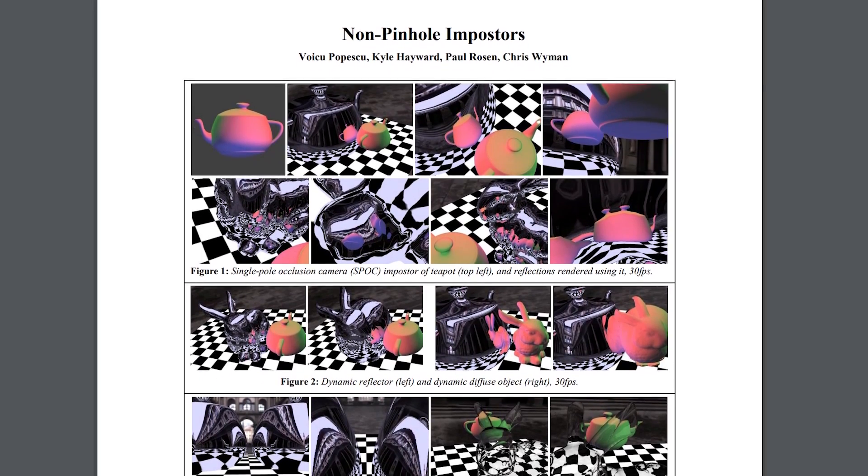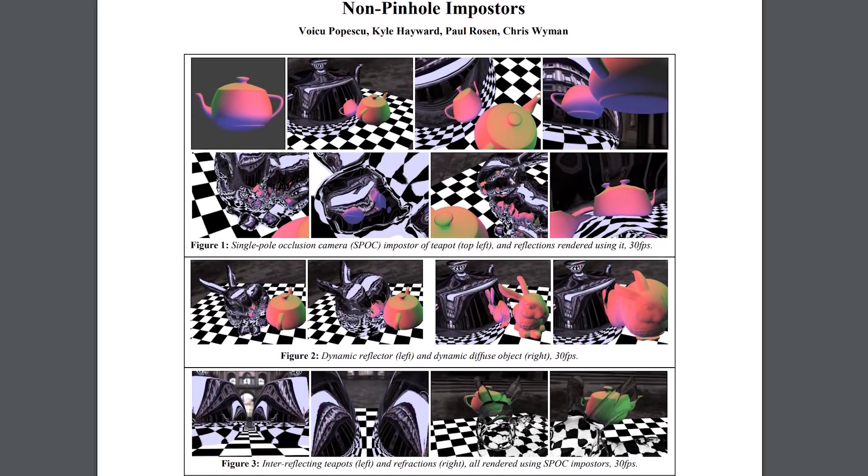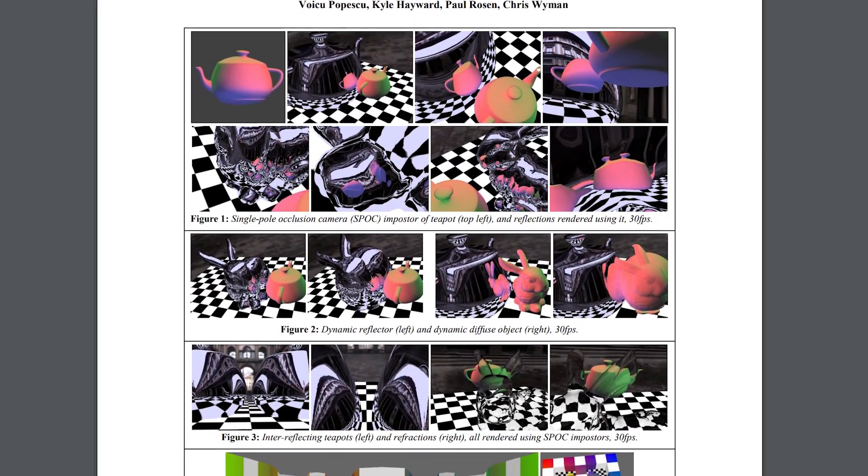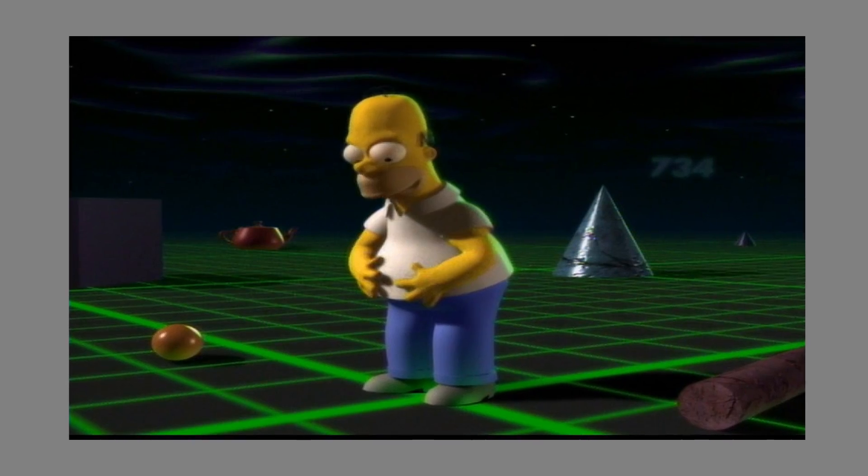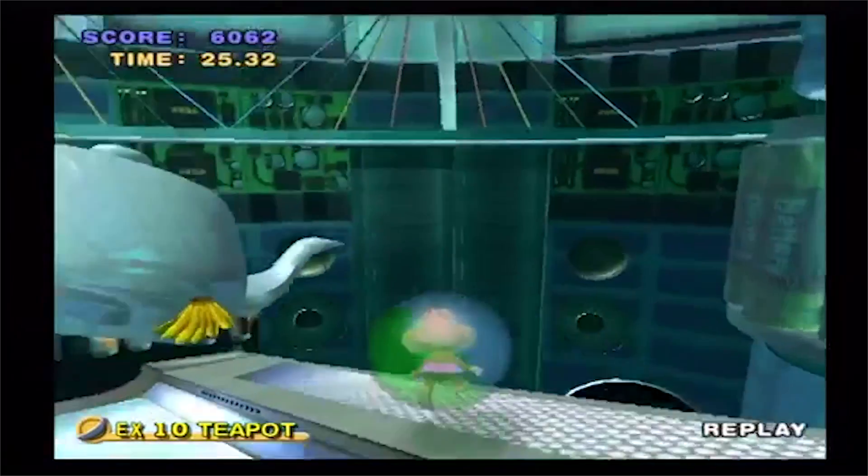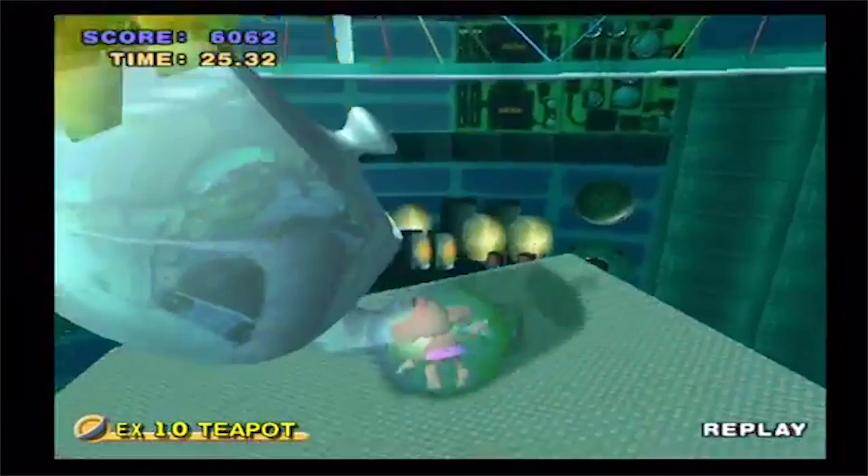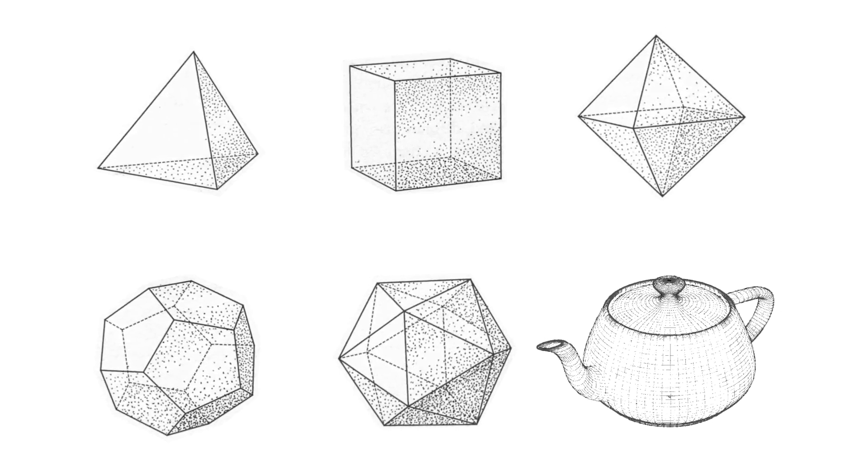And it's so ubiquitous it's become an inside joke with animators, and you'll sometimes see it snuck into films and games. Some even call it the 6th Platonic solid.